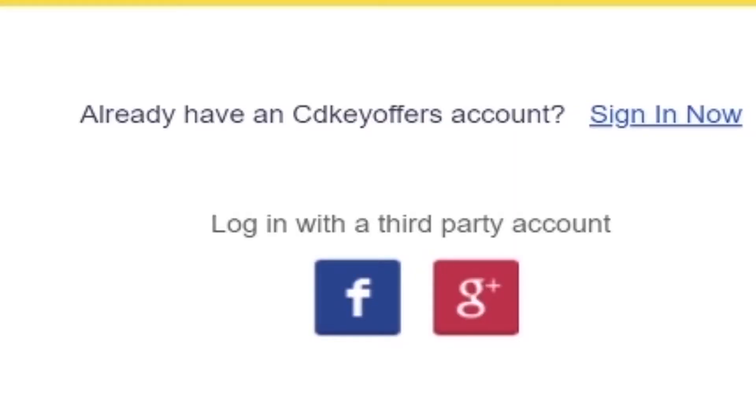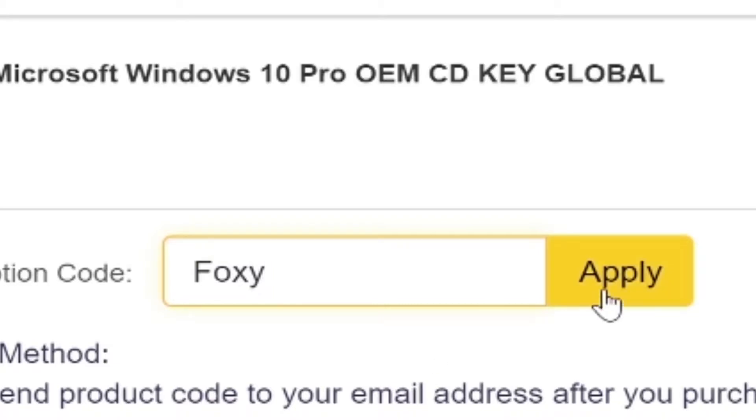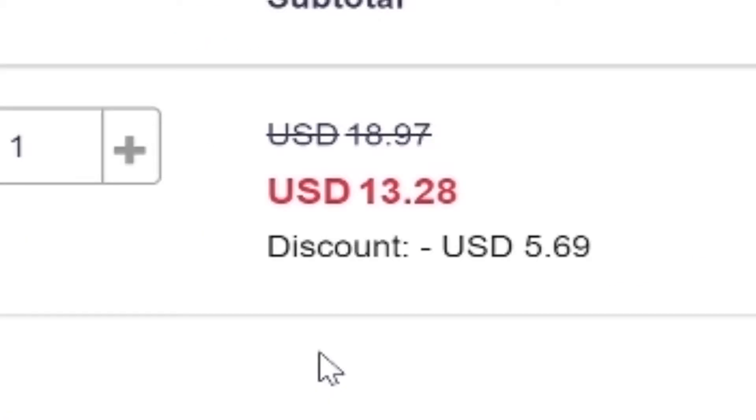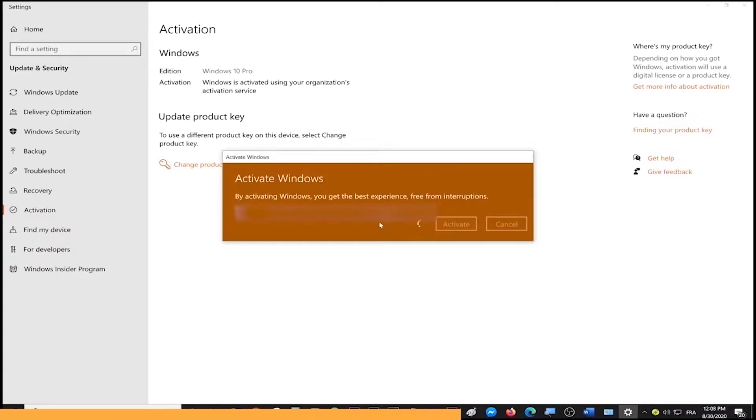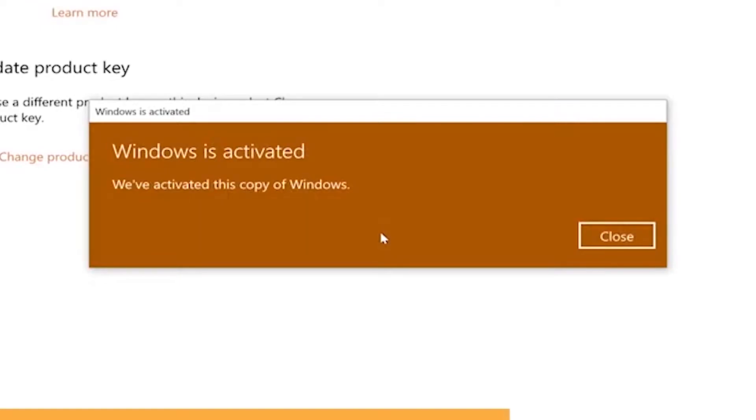Simply make an account using your Facebook or Google account, use the code 'foxy' for 20% off, activate your product and enjoy your purchase. Go to the link on top of the description and start shopping on a discount today.